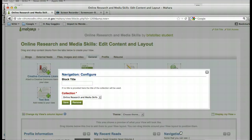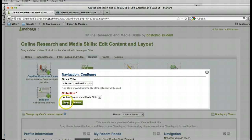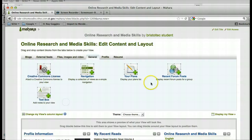We'll drag that down and we can pick the collection we want to show — Online Research and Media Skills — and hit Save.